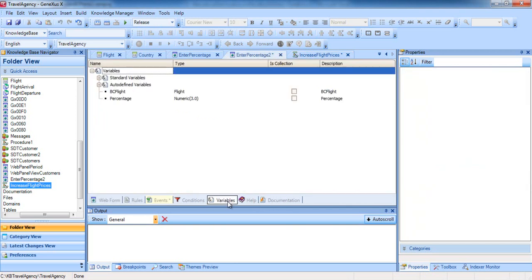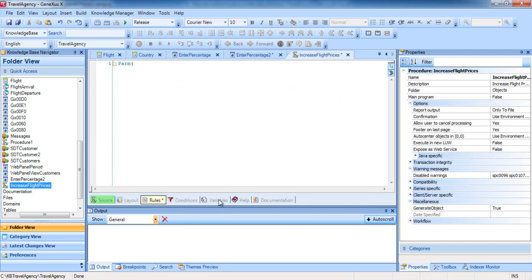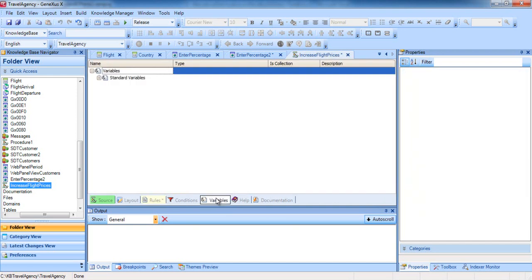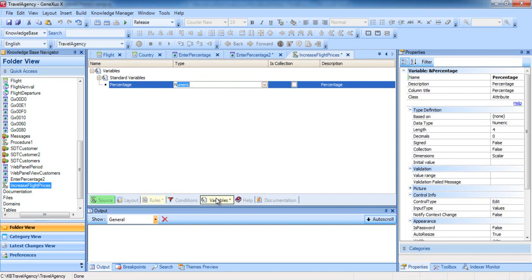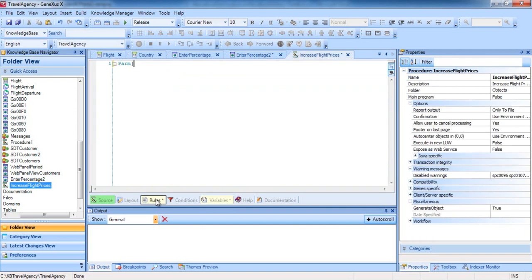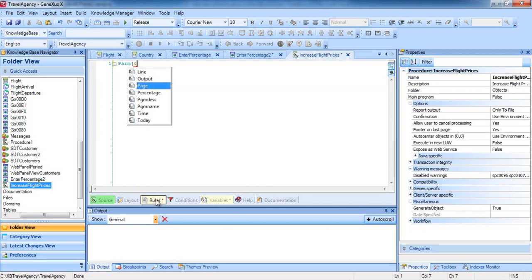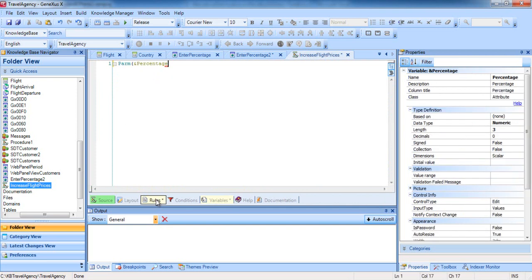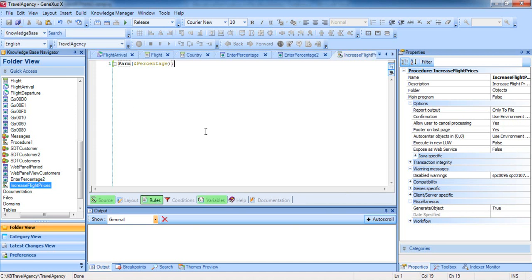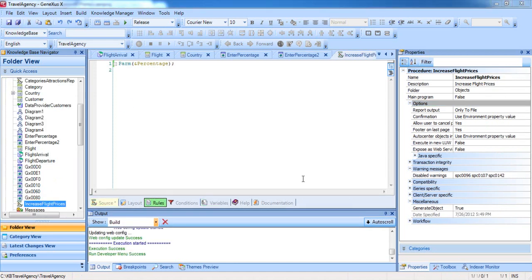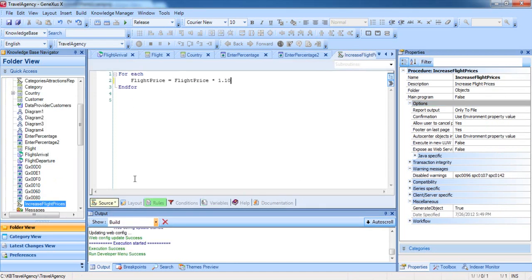Note that the data type of the percentage variable in the web panel is numeric 3. So in the procedure, we will define it in this way. Now in the rules section, inside the parentheses of the parm rule, we include the variable we received. All rules must end with a semicolon in every object, so we type it in and save. Let's open the source to include the percentage variable in the calculation.